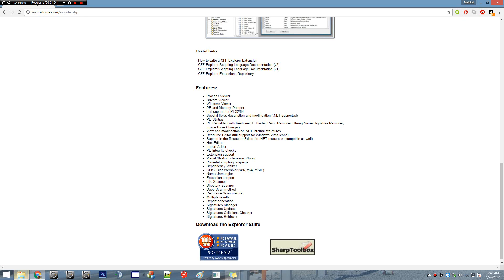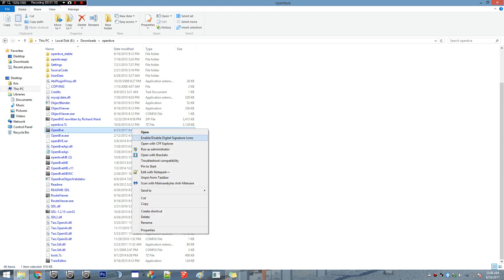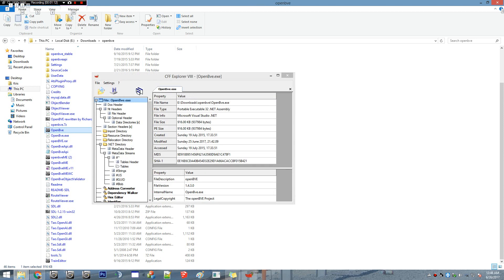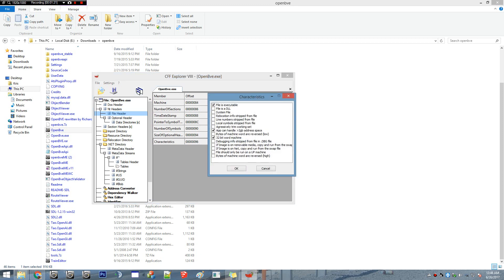From there, you're going to go to your OpenBVE folder and right-click on the OpenBVE application. Open with CFF Explorer. Now you're going to locate something called FUD file header, and you should look for the checkbox that says app can handle greater than two gigabytes address space.